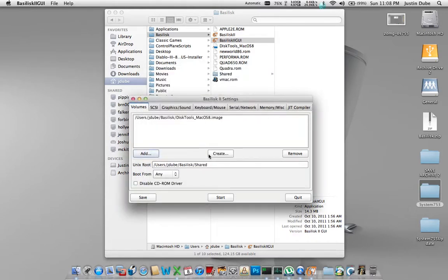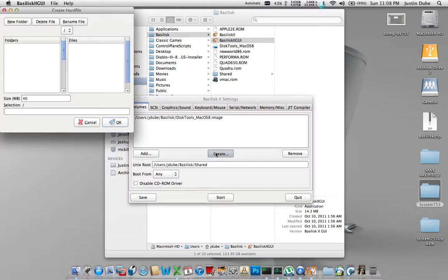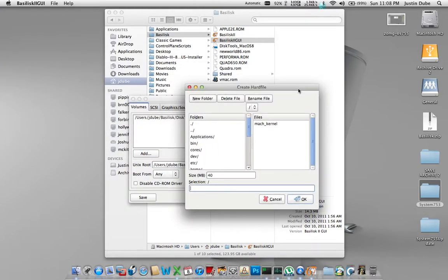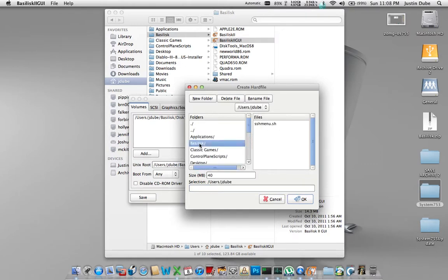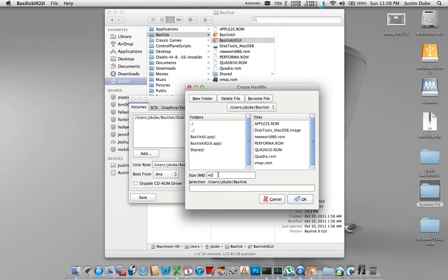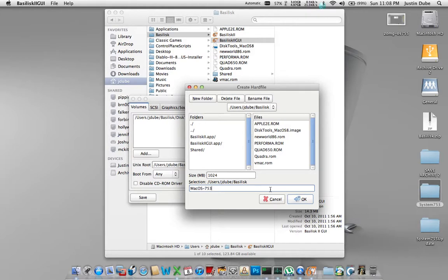Next thing we're going to need to do is create a hard drive. This is where the OS is going to store all its files. Again, I want to keep all my stuff nice and confined to the same location. And I'm going to give this one gigabyte of storage space. We're going to call it macOS 7.5.3. This way, I can easily identify what the file is.